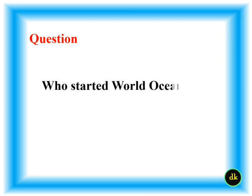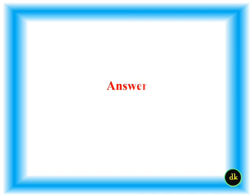Who started World Ocean Day? Rio de Janeiro.